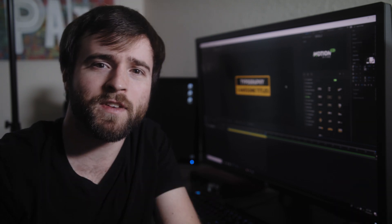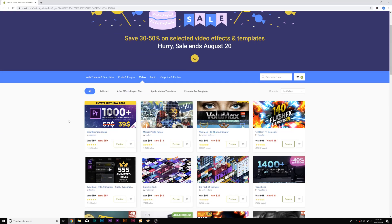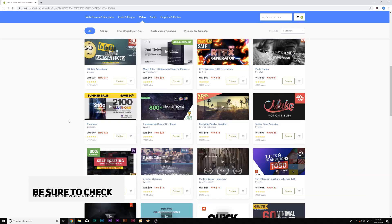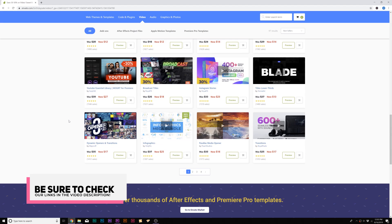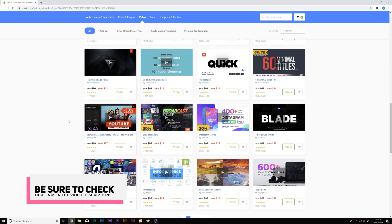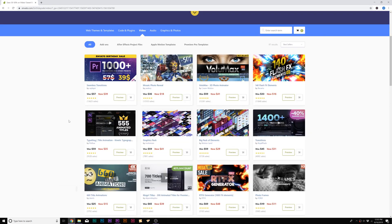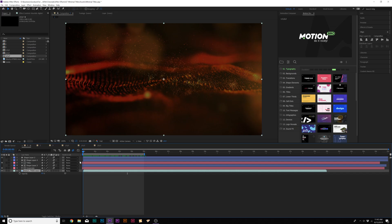And before we jump in, Video Hive is having a 30 to 50% sale on a handful of their awesome After Effects templates. So if you want to grab a template that you've been wanting, go ahead and check our links in the description and you can save 30 to 50% off until August 20th.